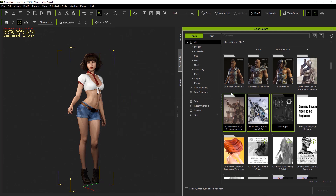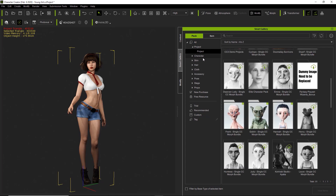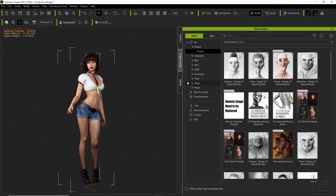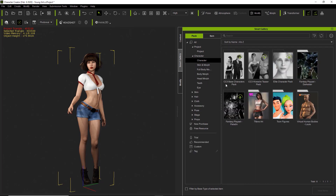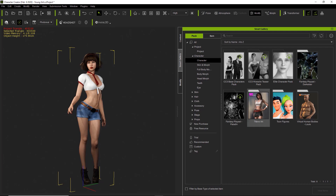You can also search for content. There are various categories — if we go under Project, these are all the projects I've downloaded and purchased. There are a number of different character packs, like the CC-based characters, elite character pack, fantasy set Paladin, and more. Some of these I haven't downloaded yet but I've purchased.